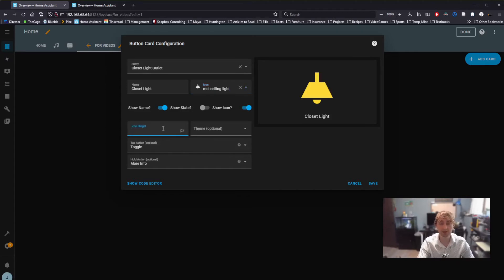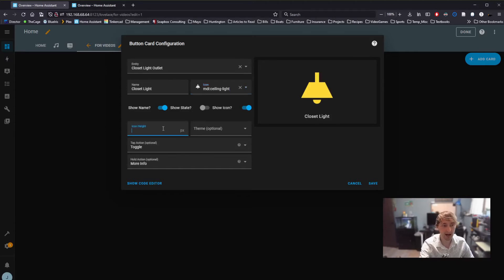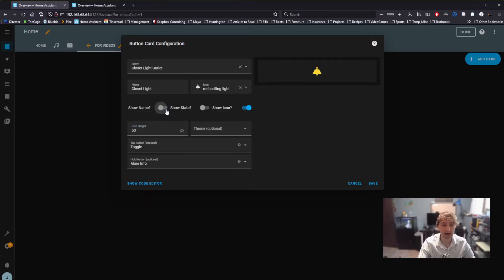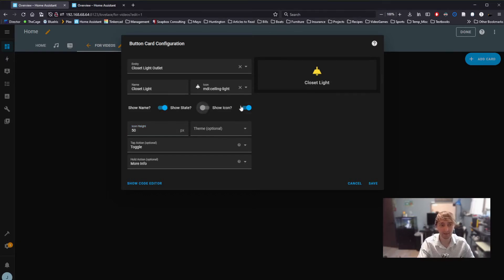We can also change things like the icon height. This allows us to control the general height of our button. We can select whether or not we want the name to show up, as well as the state, or even the icon itself.